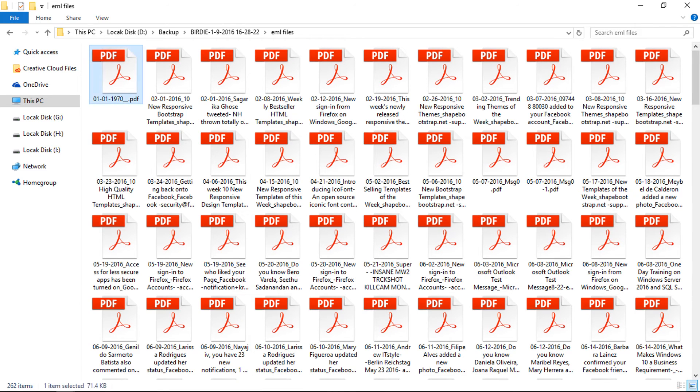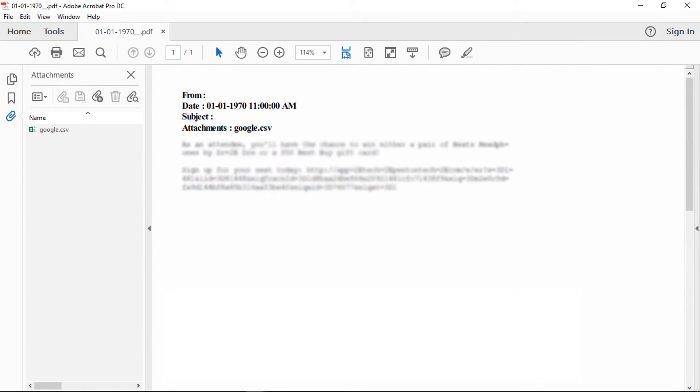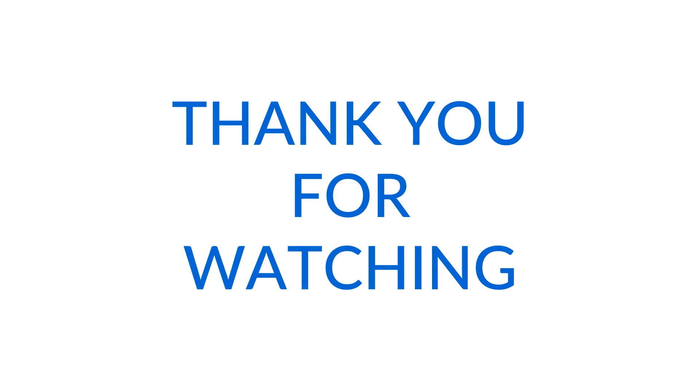Let's open an output PDF document for more clarification. Birdie EML to PDF Converter converts EML files into PDF with attachments. Thank you for watching.